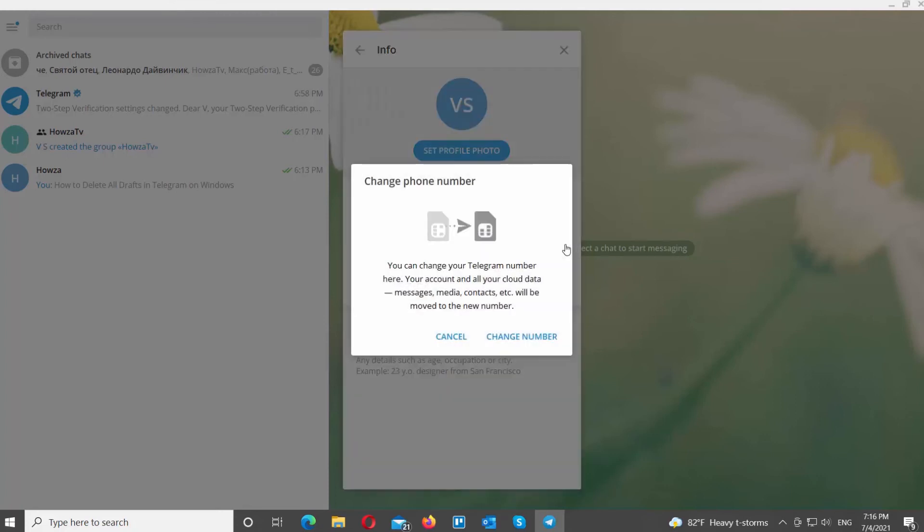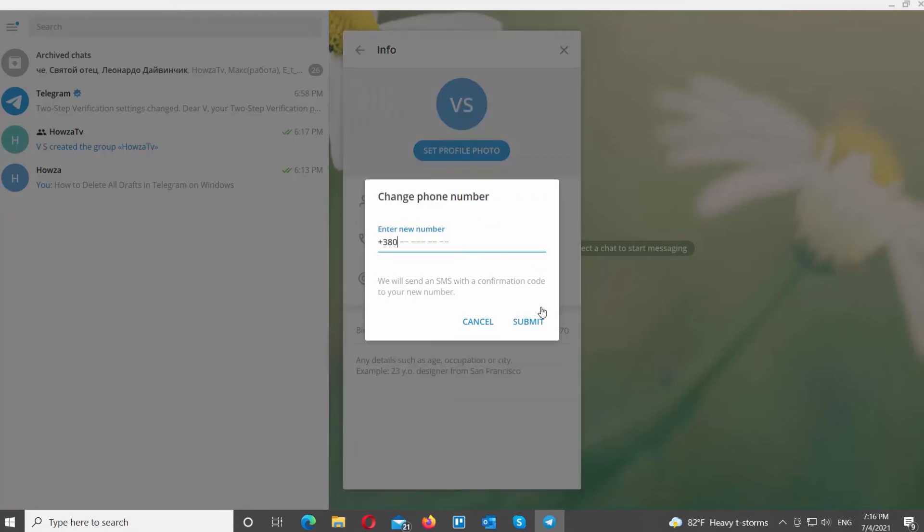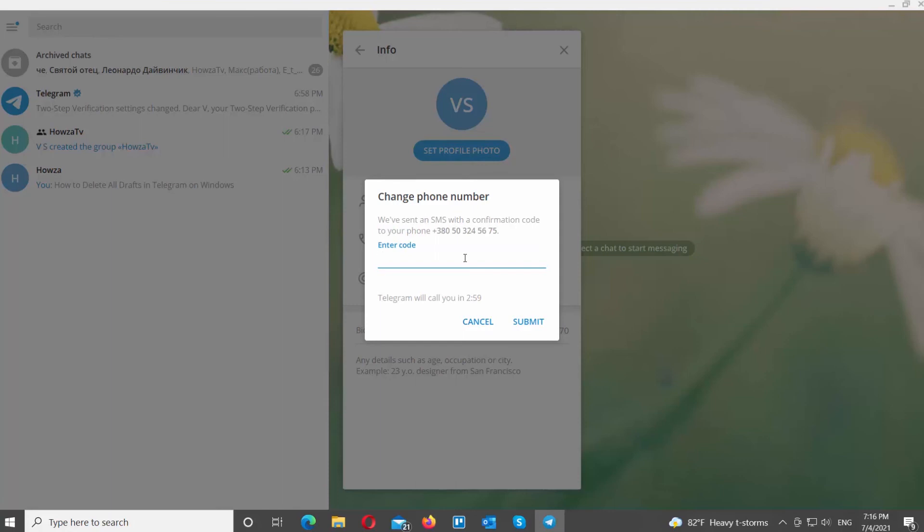Your Telegram data will be moved from old account to new. Click on change number. Enter the new phone number. Click on submit. Enter the code you receive in the SMS. Click on submit. The new number is changed.